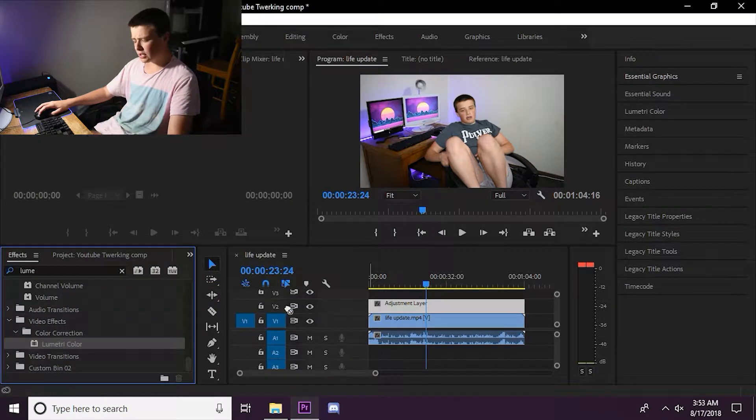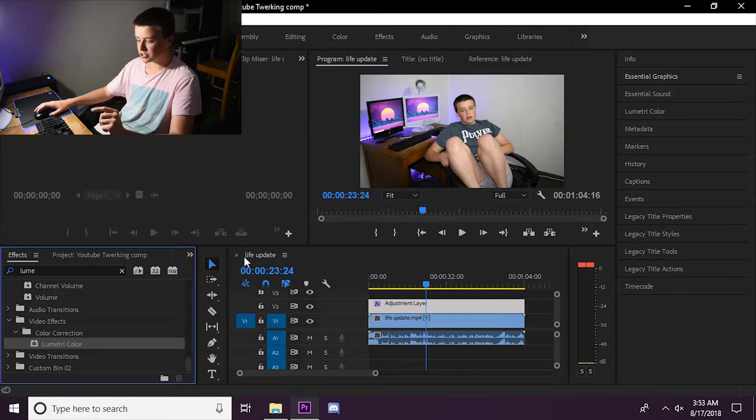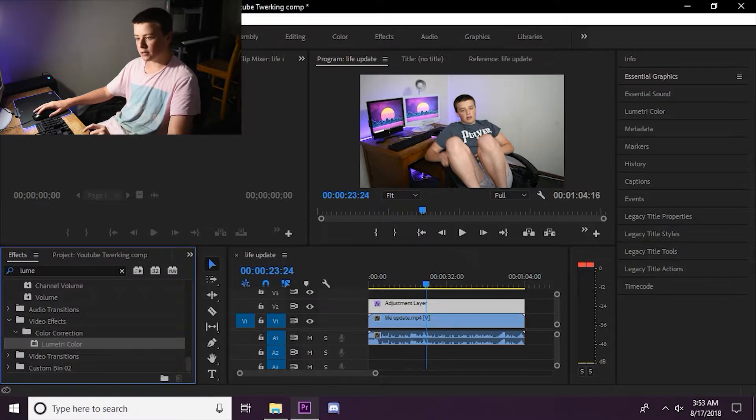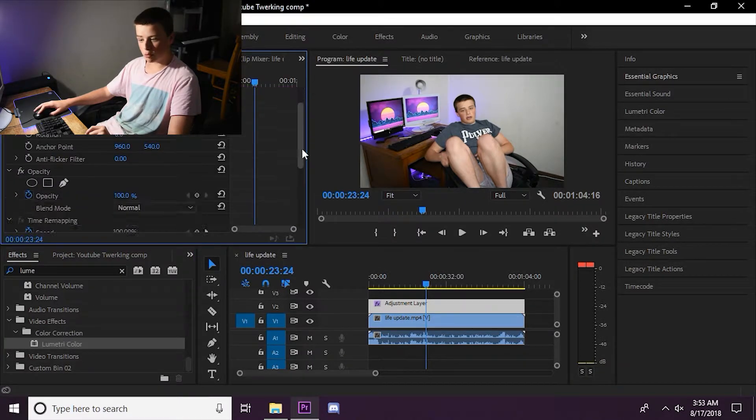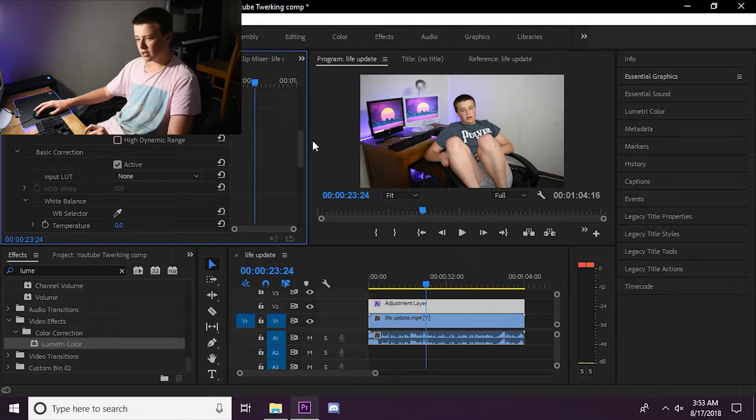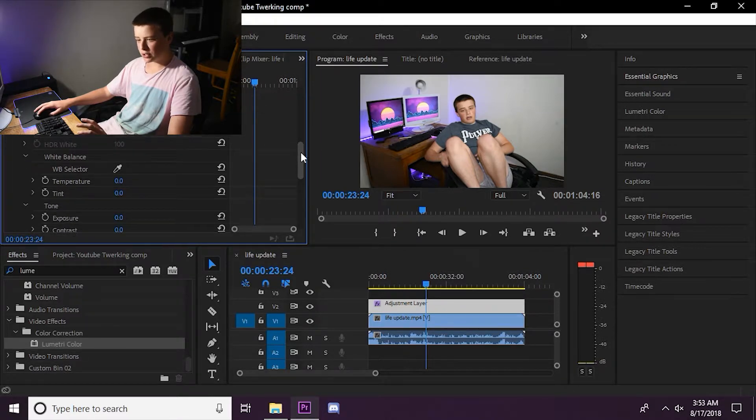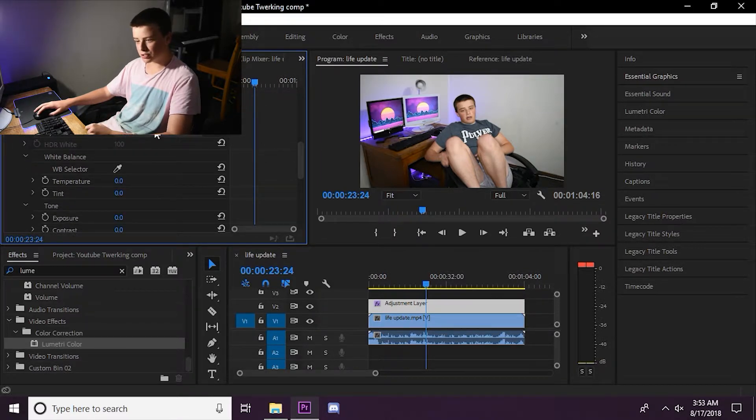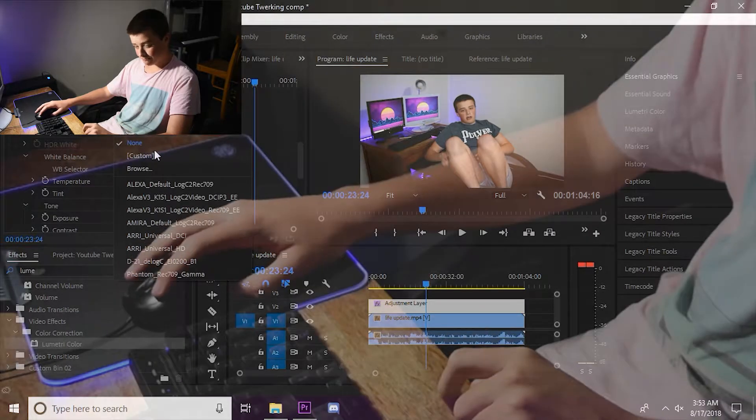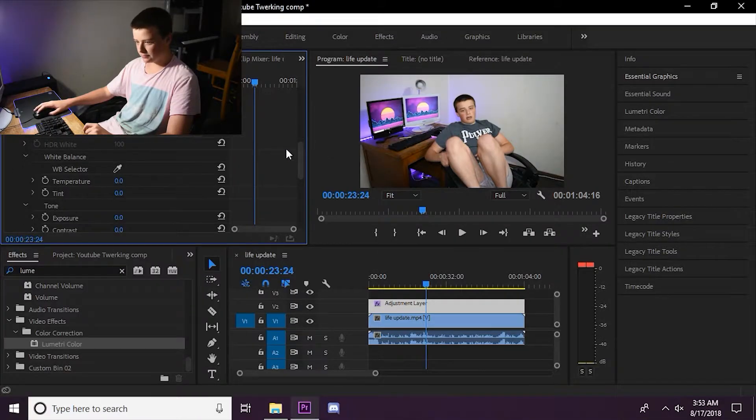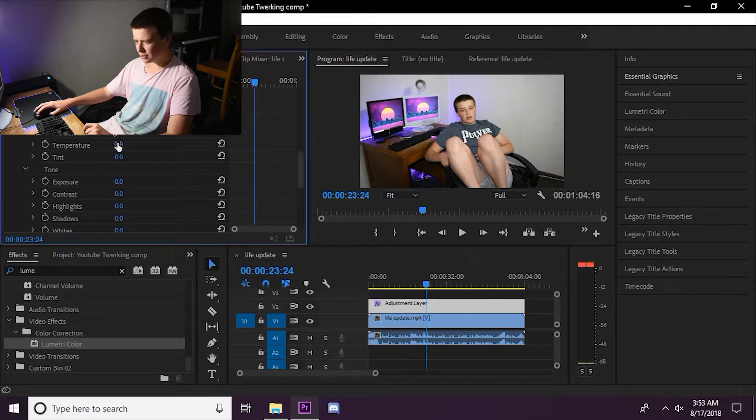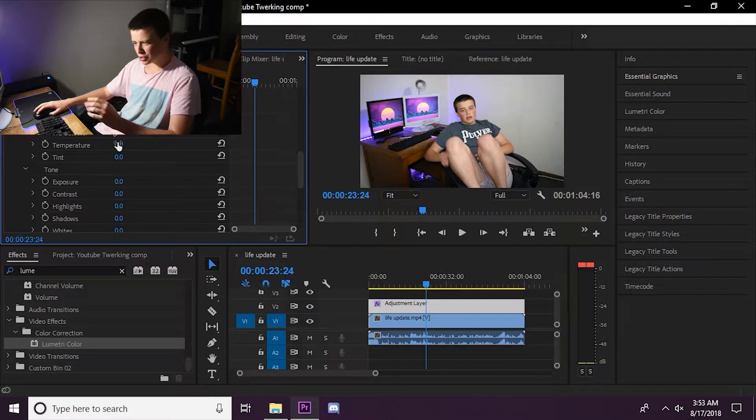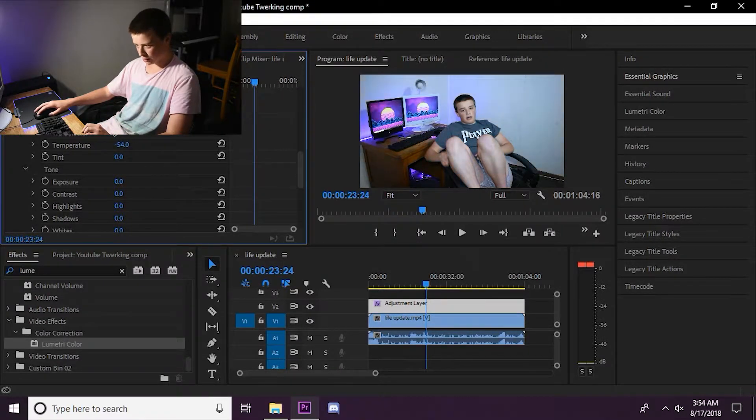So now that we're getting in, we're going to drop Lumetri color on the adjustment layer. And then go to the effects controls. And what we're going to do from here is some color correction. We don't want to ruin the video too much. But what we're going to do is change the temperature a little. It's looking a little too bright, so we're going to make it a little more blue.